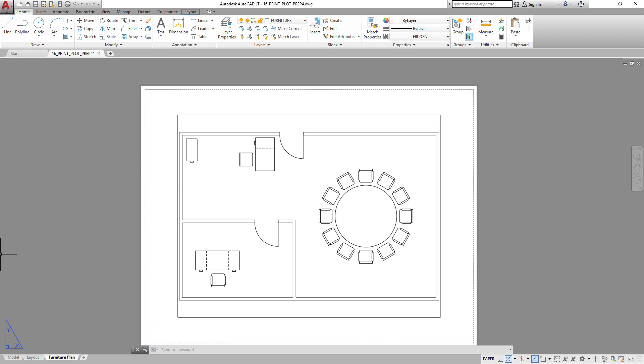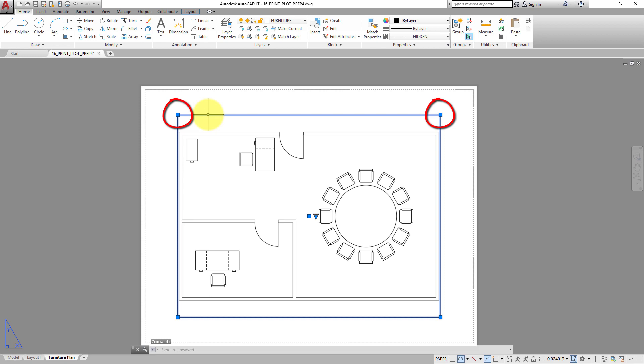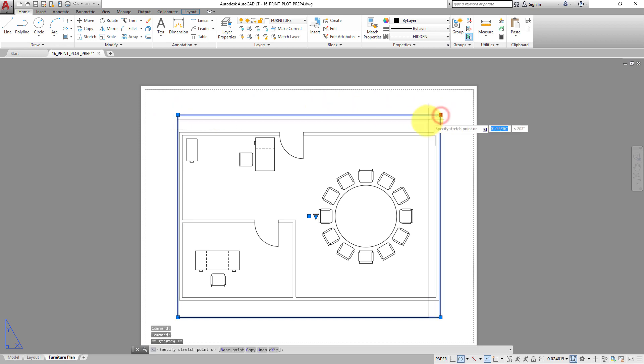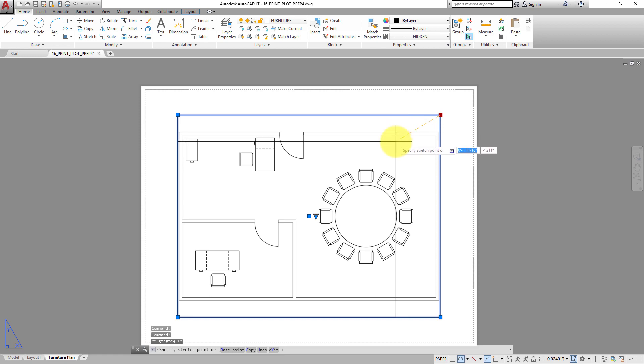When you select the border of the viewport, it highlights and you see grips. You can then click one of the corner grips to select it, and then move that grip to resize the viewport.